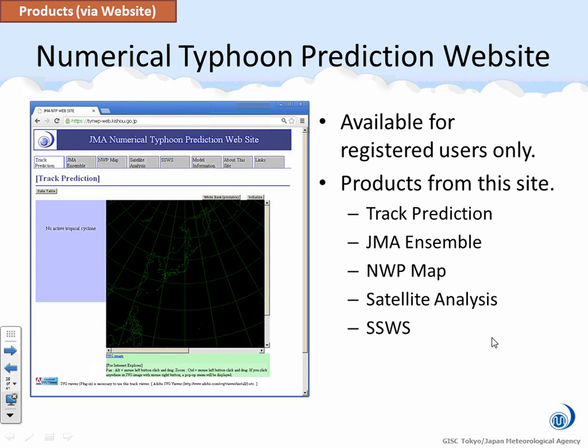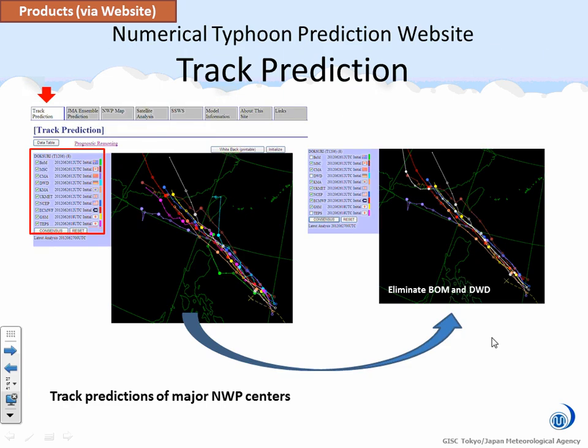This is the numerical typhoon prediction website. This site is now for registered users only. Current users are Typhoon Committee Numerical Weather Prediction Centers and RSMC Centers. In this lecture, I will talk about the first three product items from this website. First is track prediction. The center provides track predictions from major numerical weather prediction centers. We can eliminate some tracks and average the remaining tracks. This is a sample of Typhoon 6 in 2012 — we can see 10 tracks on the map.